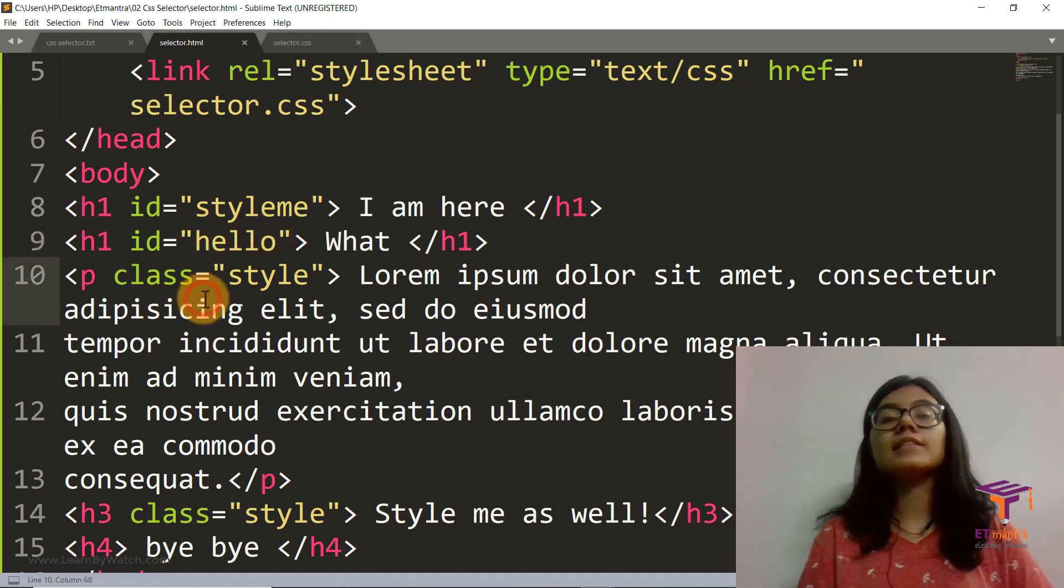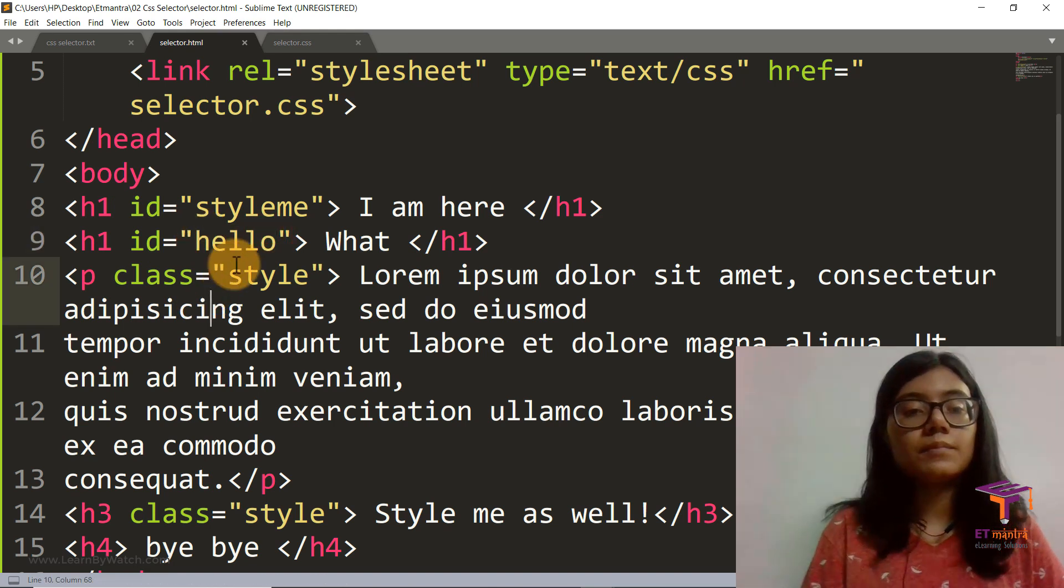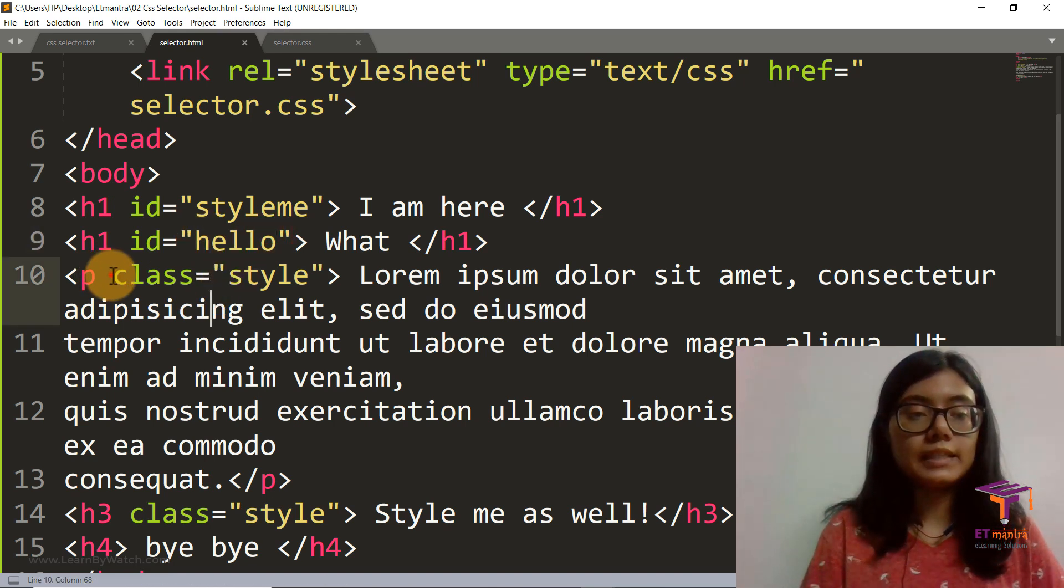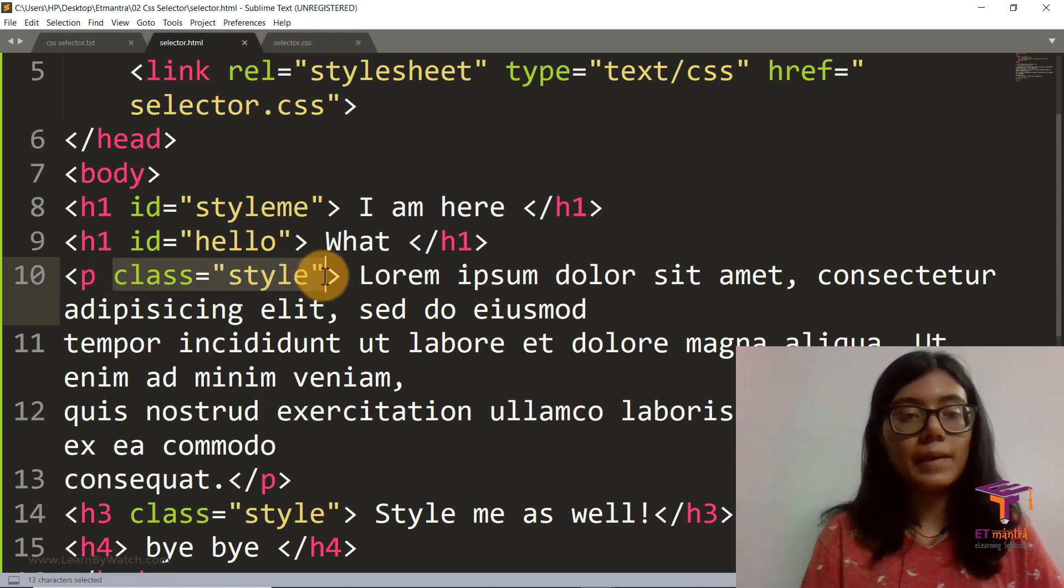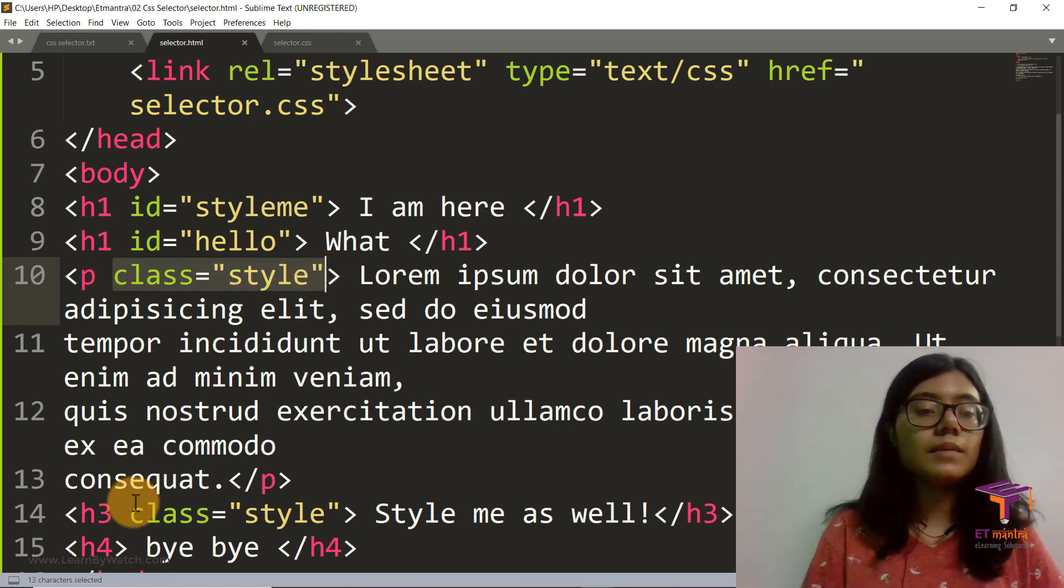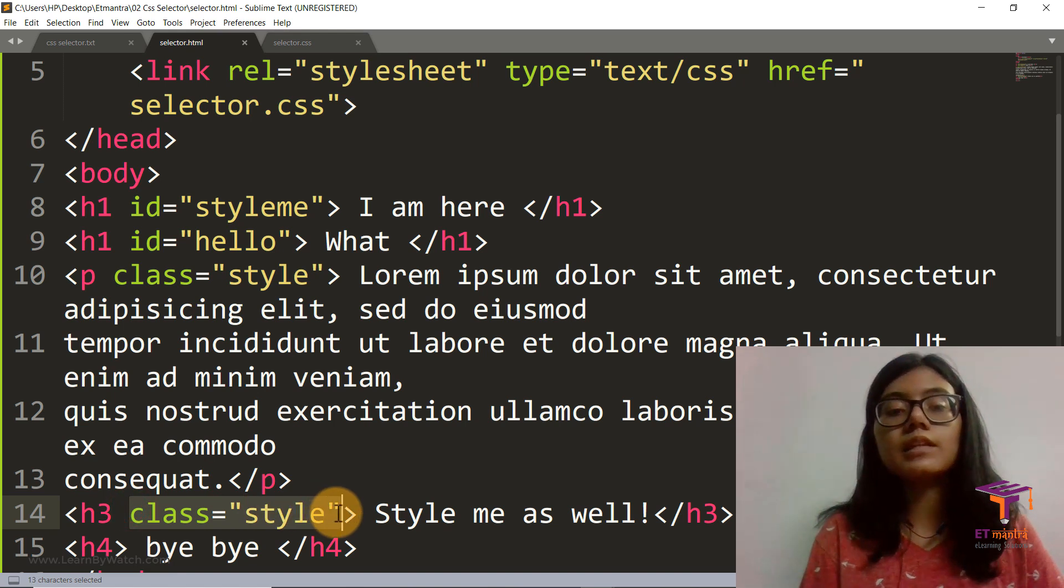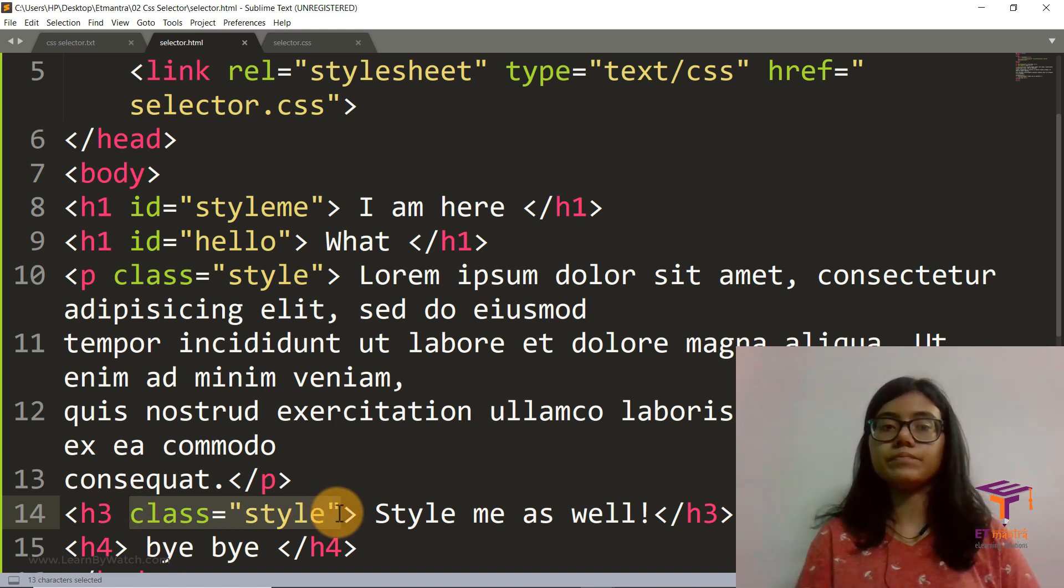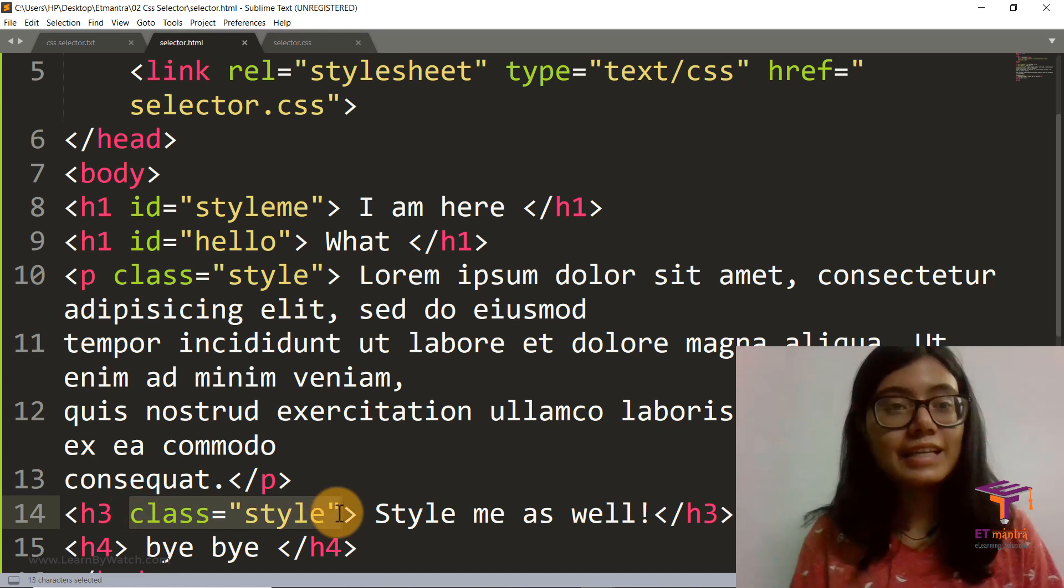Whereas in case of class, class can be same for multiple tags as you can see here. My para tag has a class style. Similarly, my h3 also has the same class style. Now let's get styling.